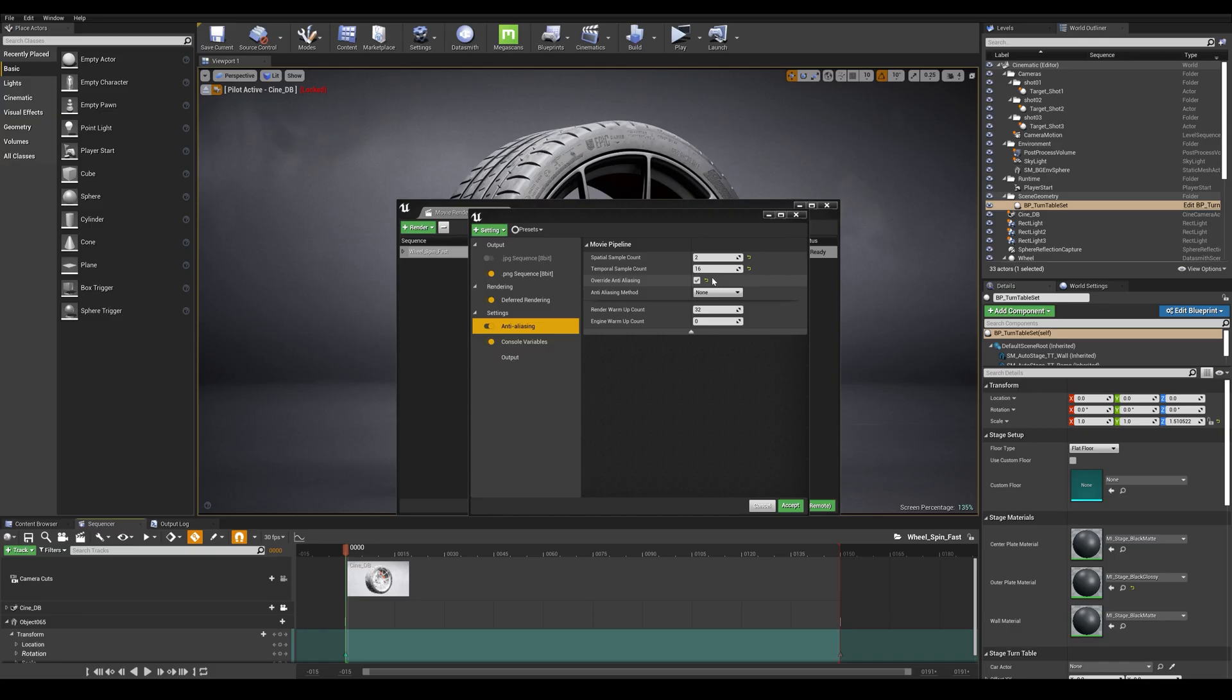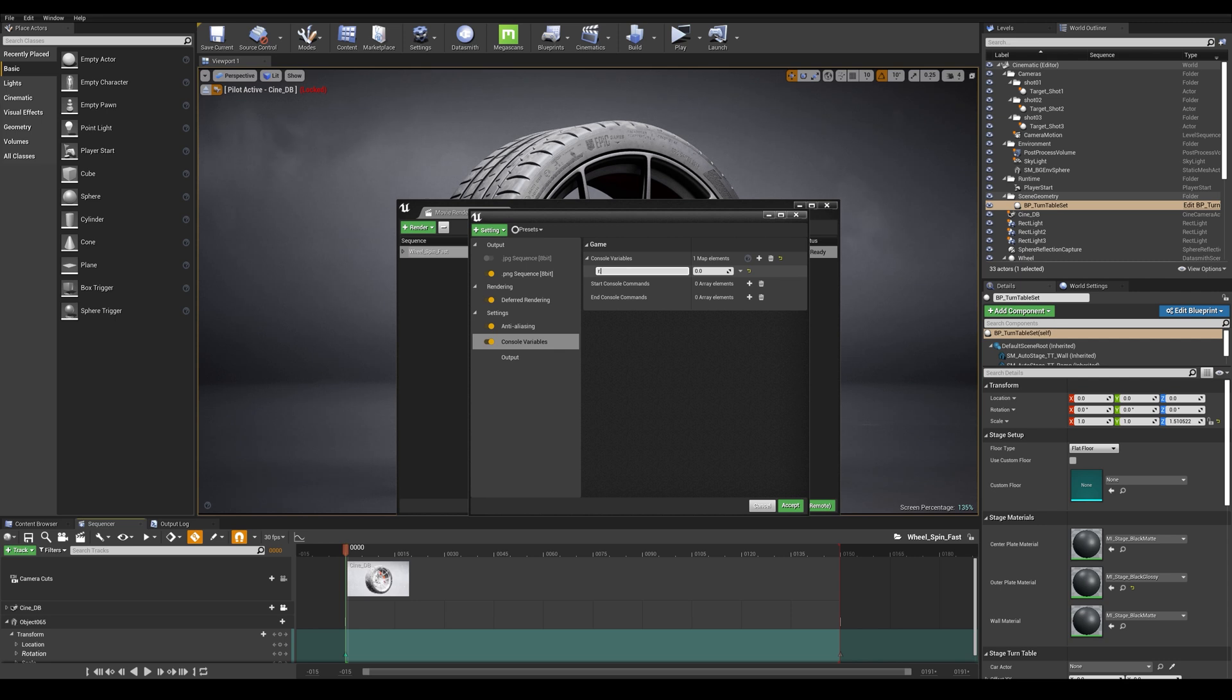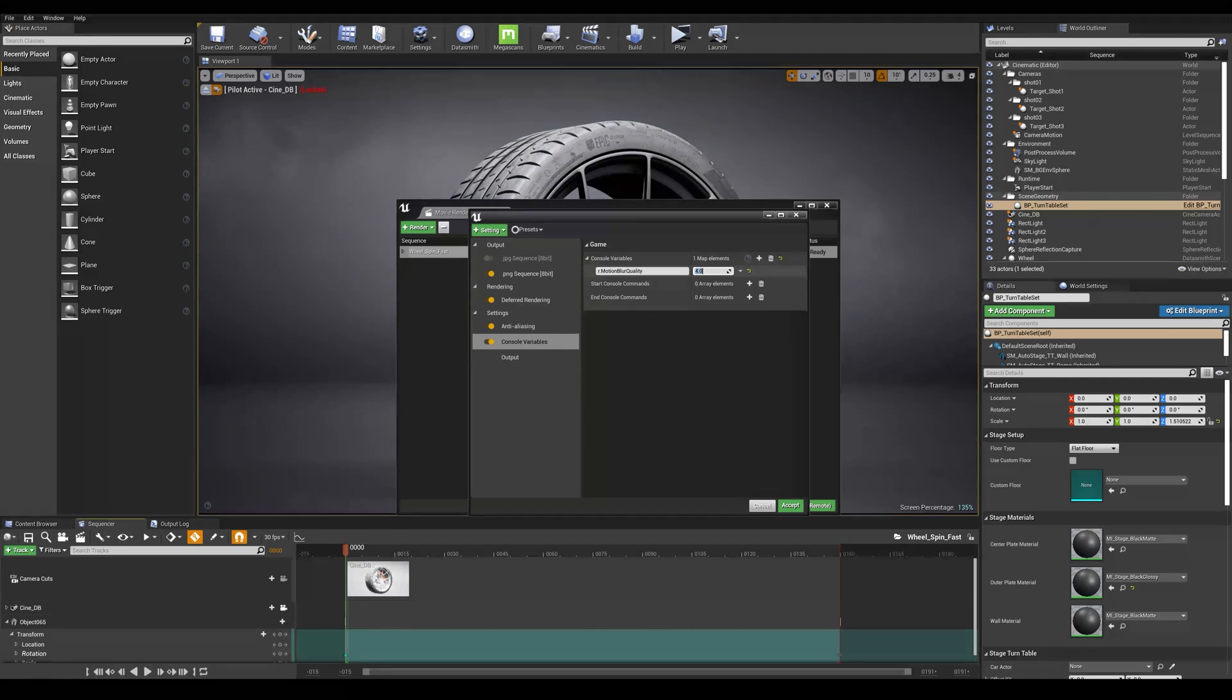Okay we're almost done but let's just add some extra commands in the console variable and I'm going to be adding my first line of command by clicking on the plus sign here. The first item I want to be typing is r.motionblurquality and I'm going to be typing a value of 4 here and this will ensure to use a cinematic quality blur.